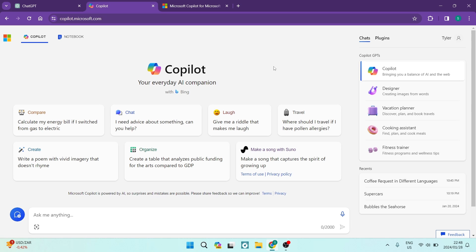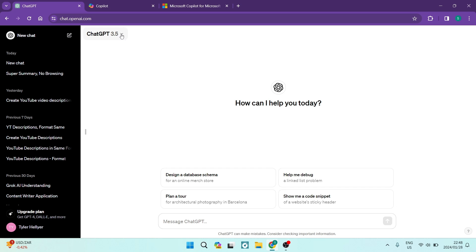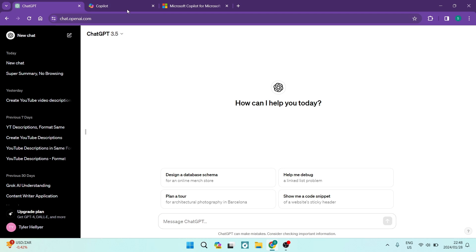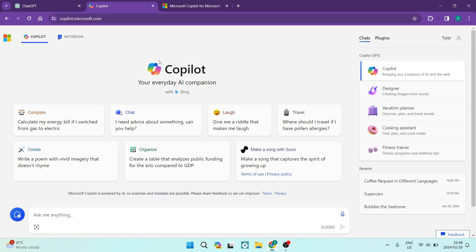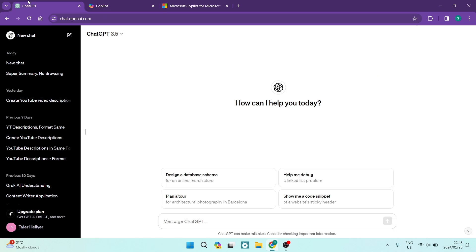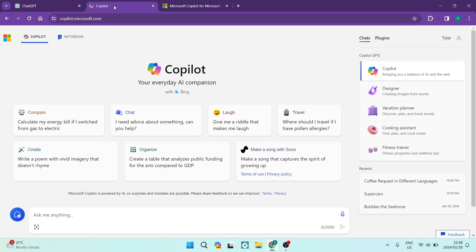Now we just got to compare this to the interface on ChatGPT and I'm using the free version and the reason I'm using the free version is because ChatGPT 3.5 and Copilot are both free. So I want to level the playing field and make sure that we're looking at them both on the same grounds. However, Copilot does use the GPT-4 engine. So really, the ChatGPT 4 paid plan, you're pretty much getting the same in Copilot which is actually free.